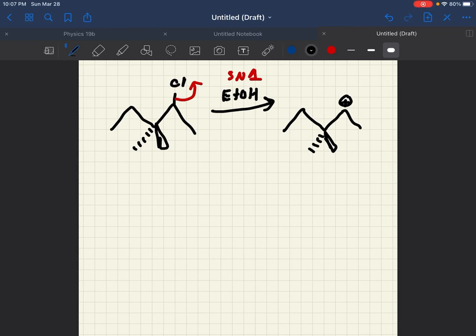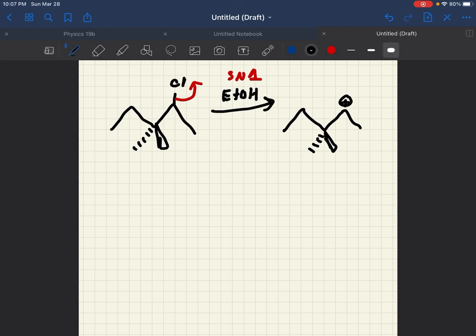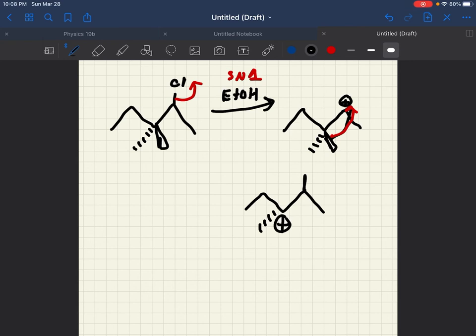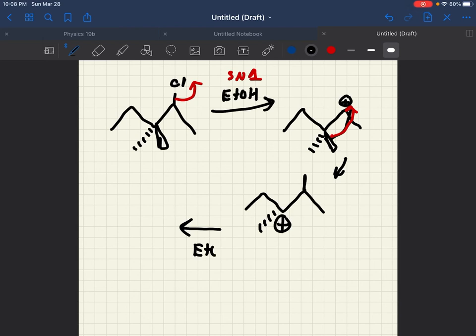what's going to happen here is one of these methyls. So this is going to come up here and take this. Even those with a positive carbocation here. And then once that happens, the ETOH with the O, the electrons on the O will attack this positive carbocation forming